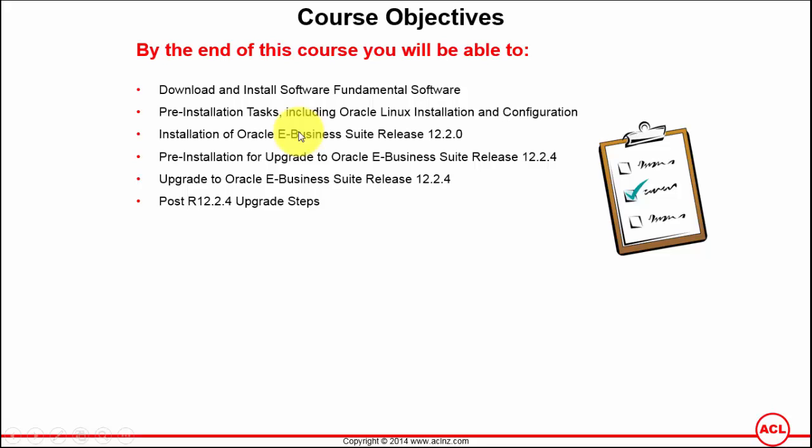We will complete all that and then as a next step we have got to create the stage area for installing Oracle E-Business Suite.